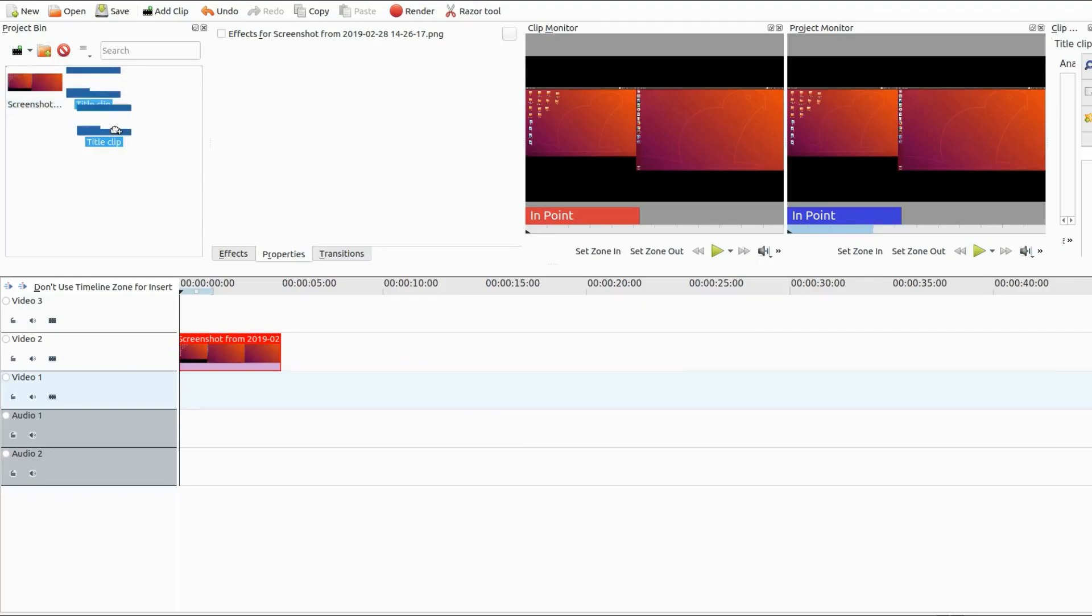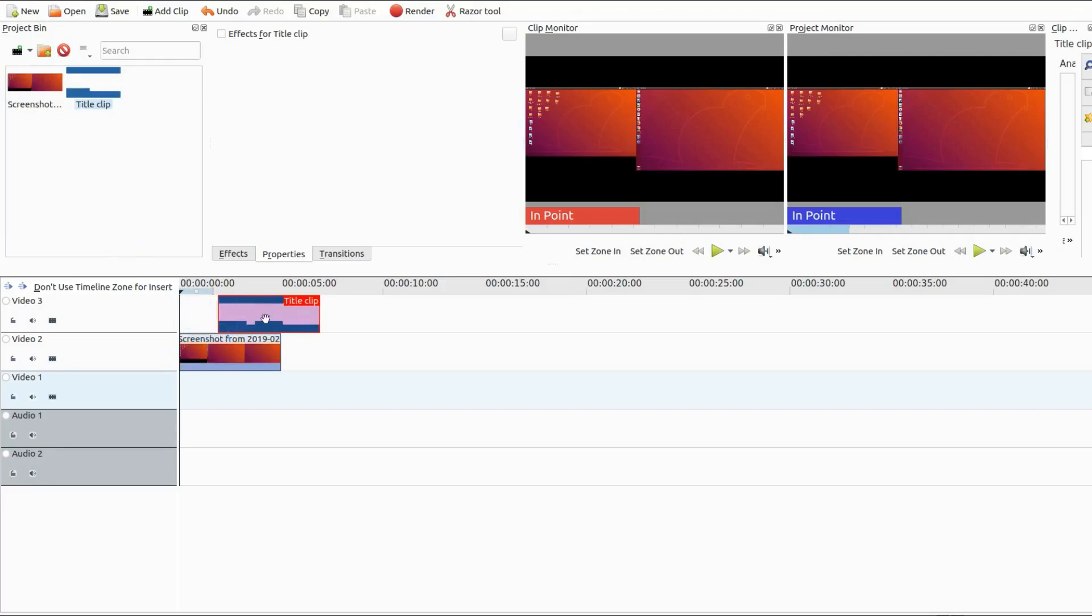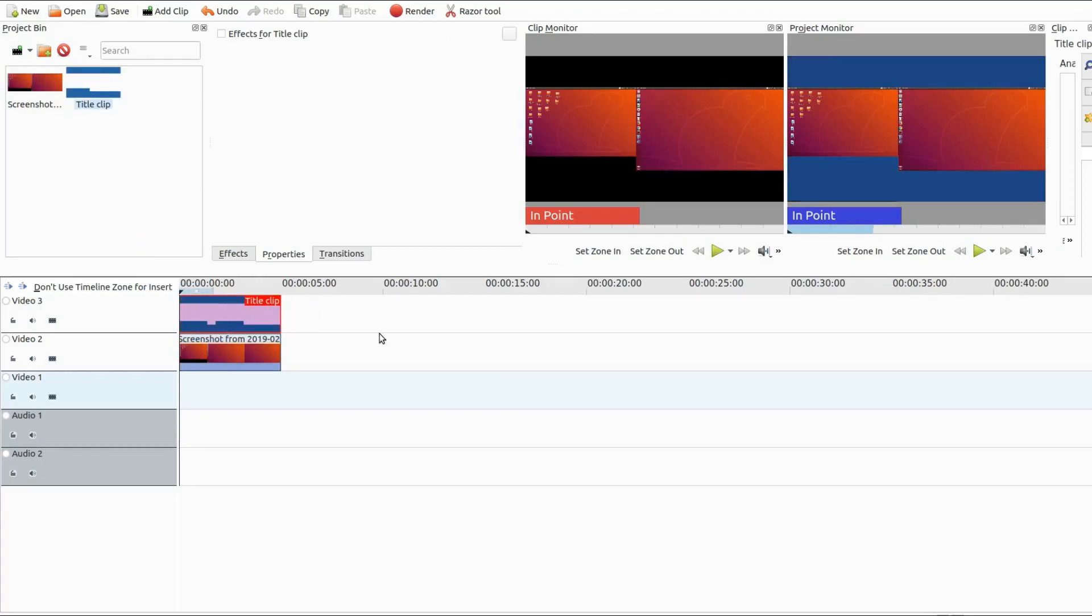Grab your title clip in the project bin of Kdenlive, drag it to the timeline placing it directly on top of your photo.